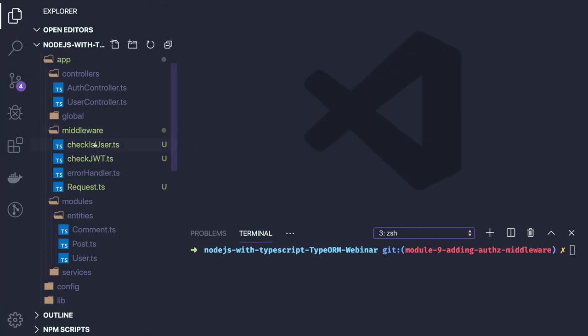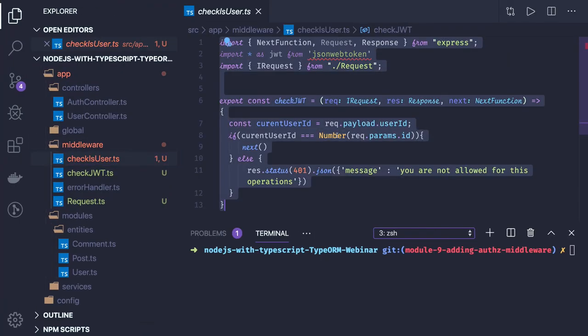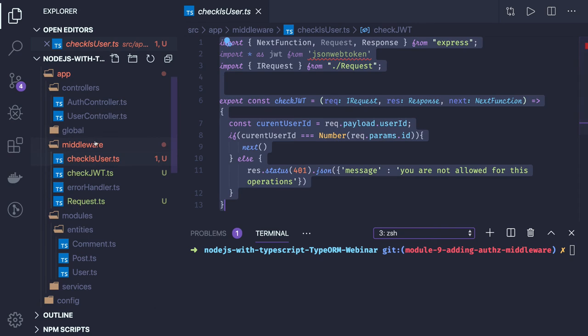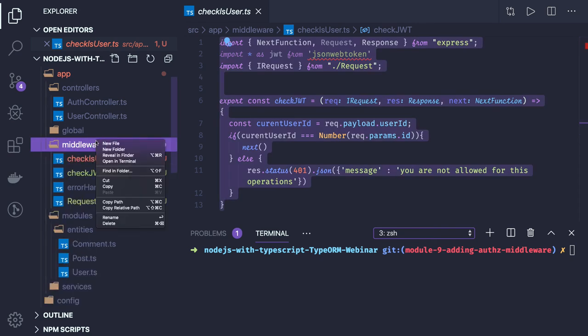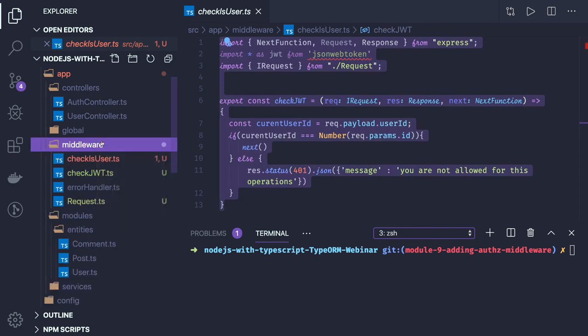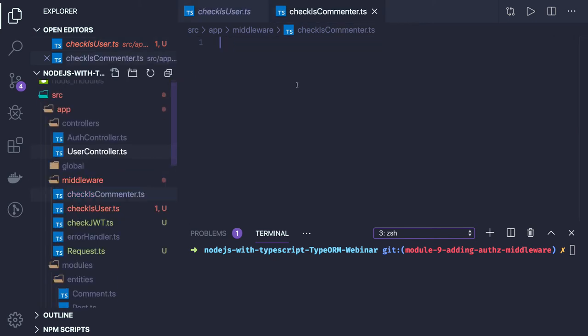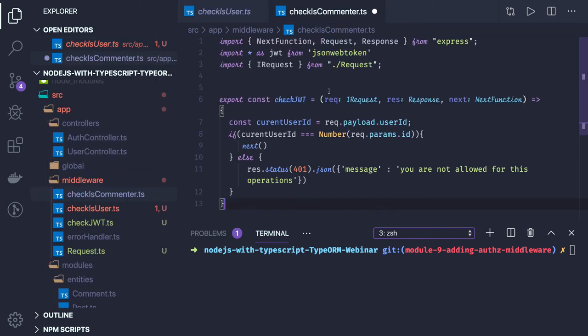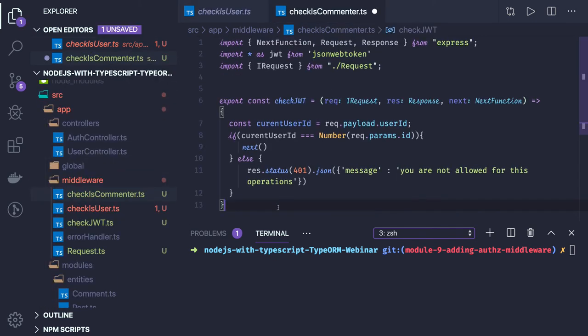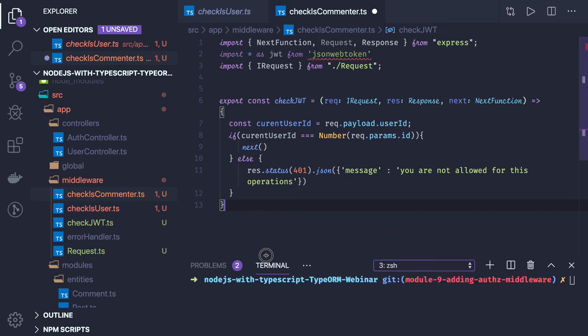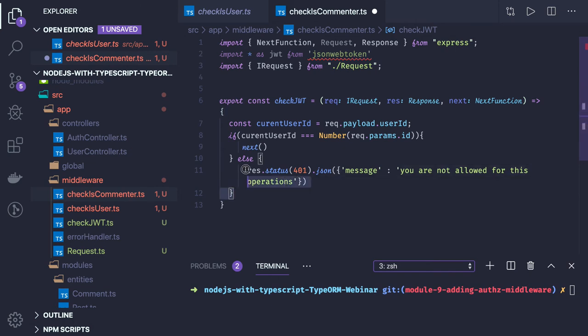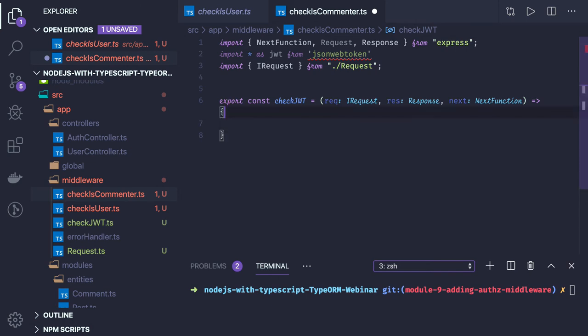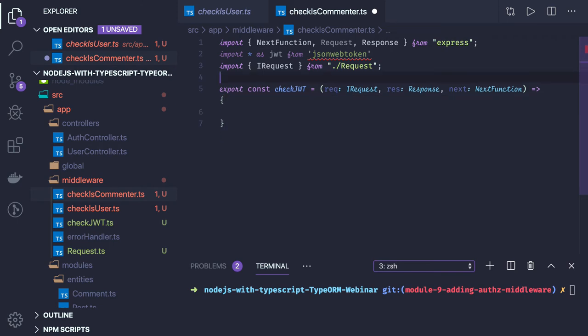We can create another middleware which will be check is commenter. What it will do is check if you are updating any particular comment, then are you the real user? Are you authorized to update that particular comment?